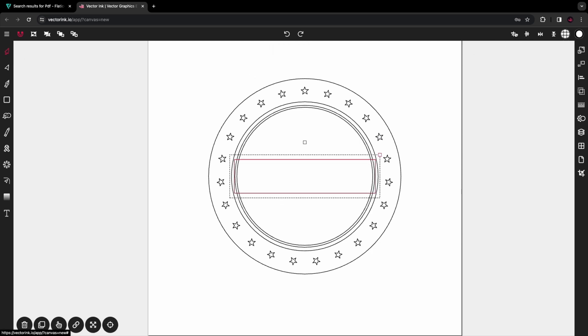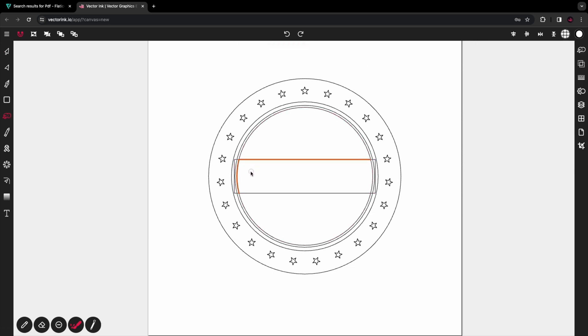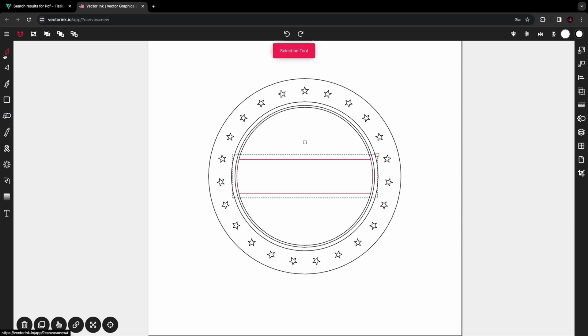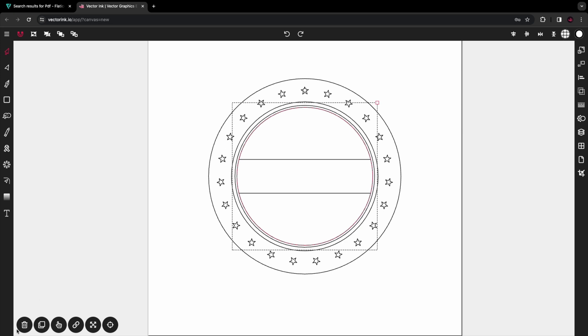Then from there, with the rectangle selected, we're going to select the path builder tool. We're just going to cut out the rectangle where the innermost circle is, and then we're just going to go ahead and delete the innermost circle. So you should have something like this.